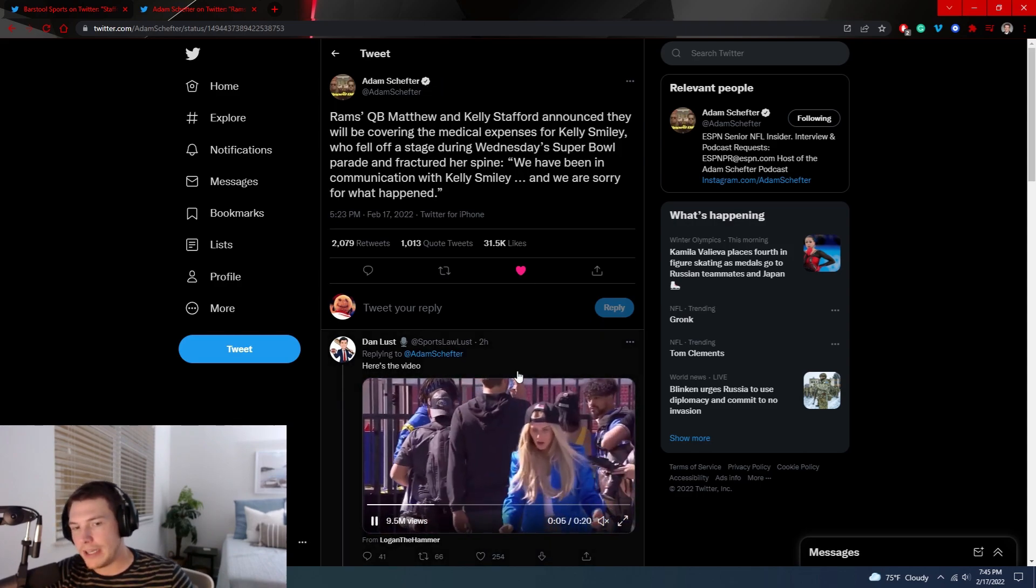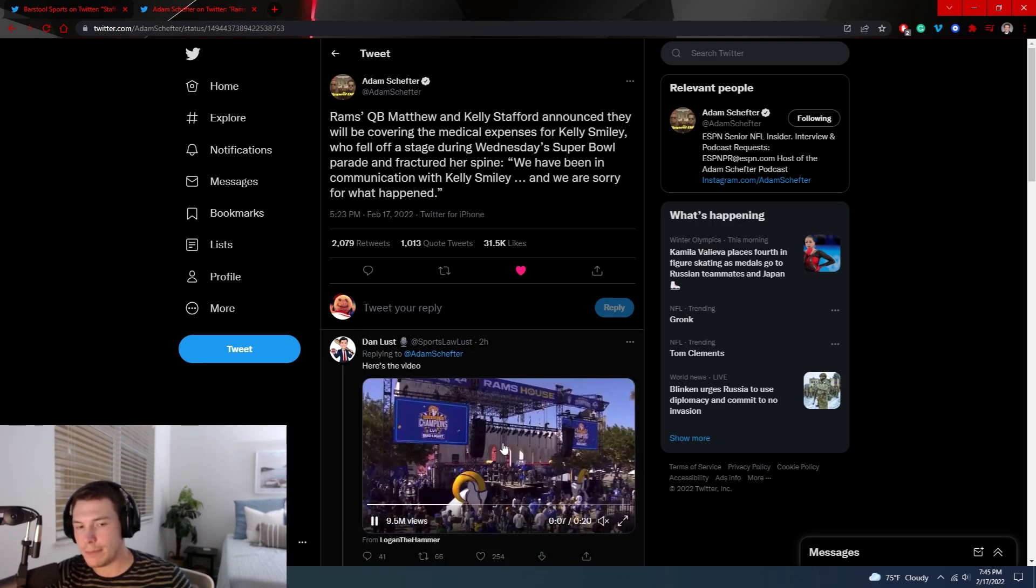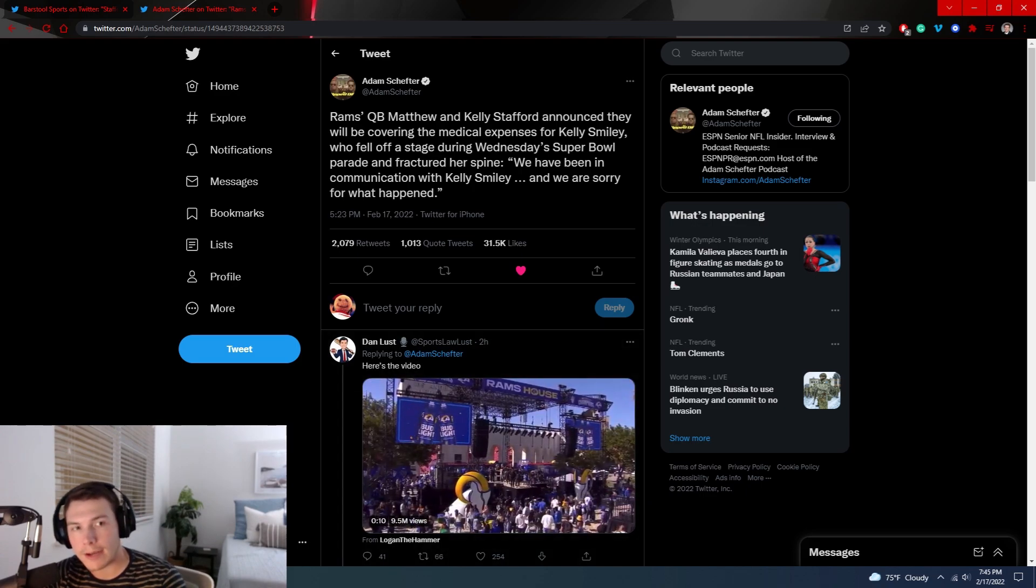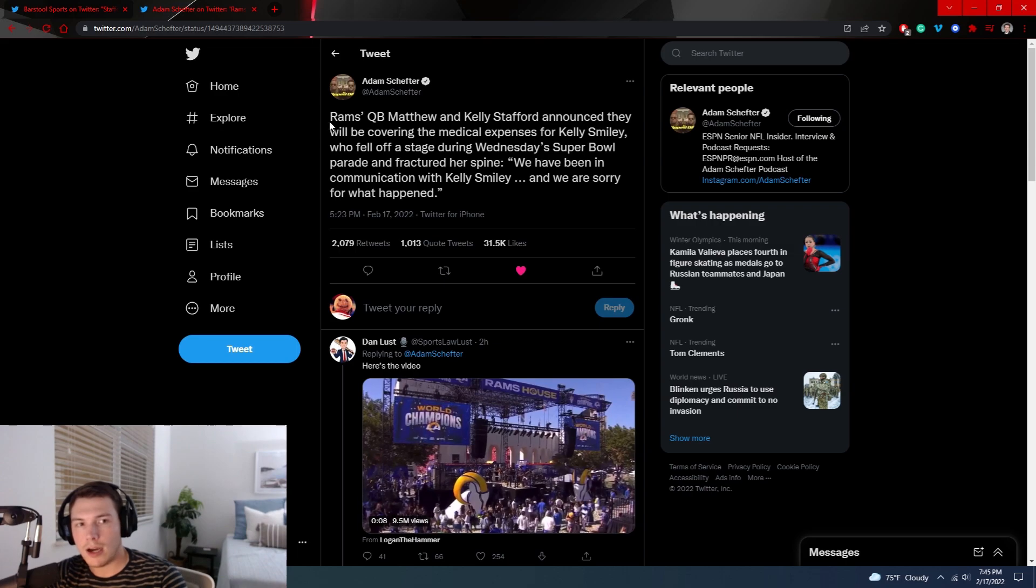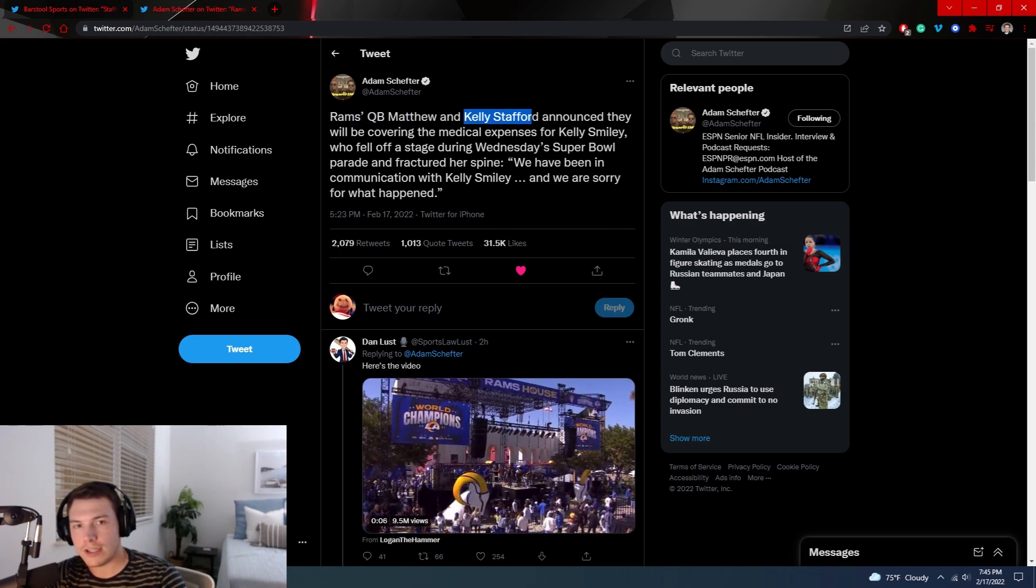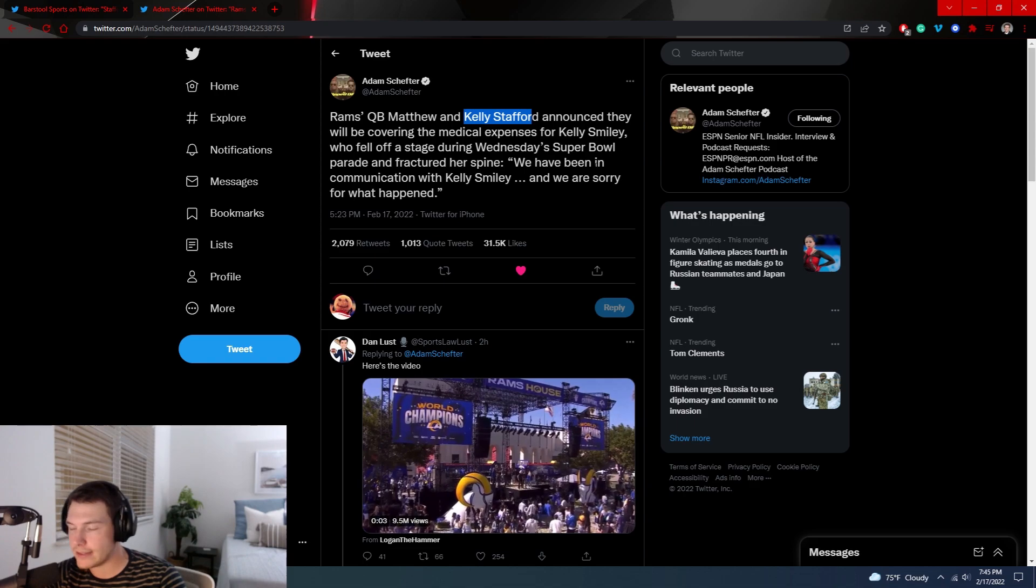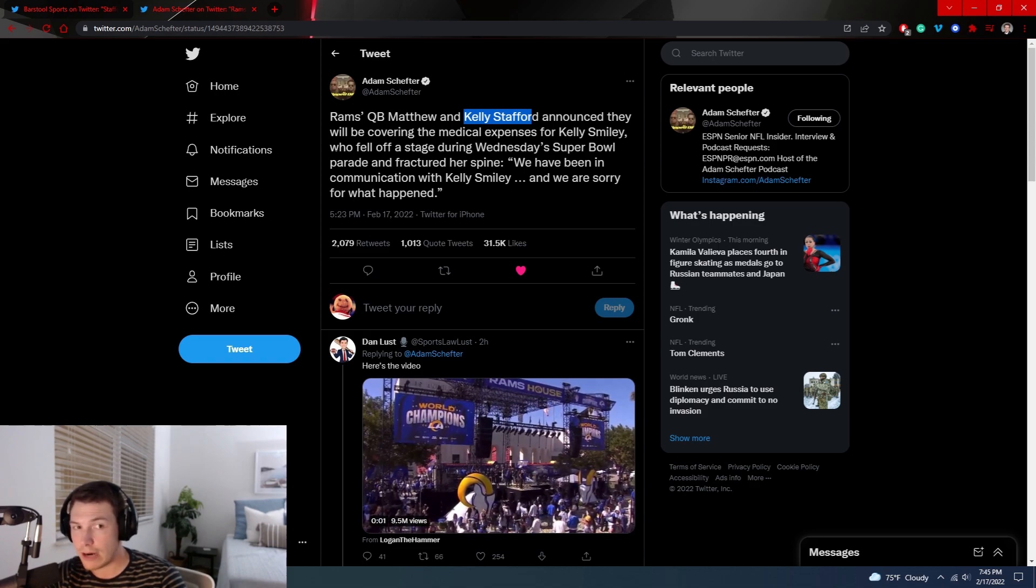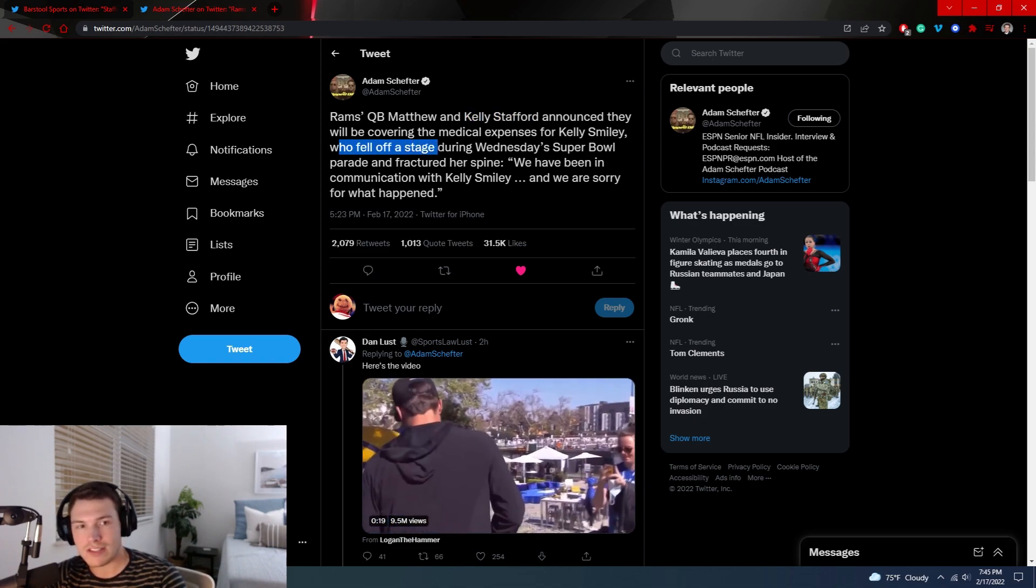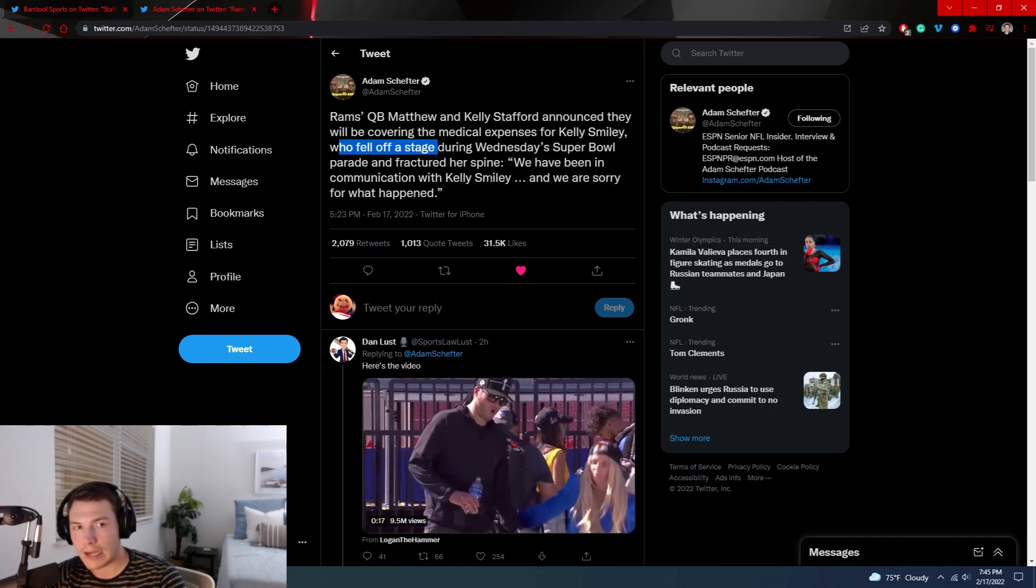But I mean, that's a tough situation. Obviously he probably didn't know she fractured her fricking spine, but Schefter says Rams quarterback Matthew and Kelly Stafford announced they will be covering the medical expenses for Kelly Smiley. That's the girl that fell. She's the Rams team photographer who fell off a stage during Wednesday's Super Bowl parade and fractured her spine.